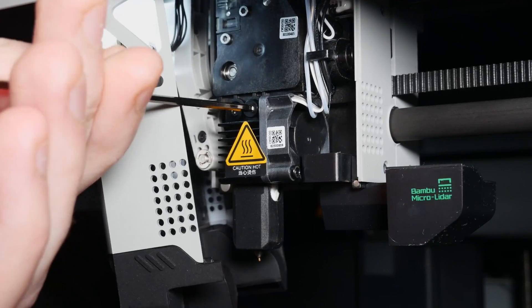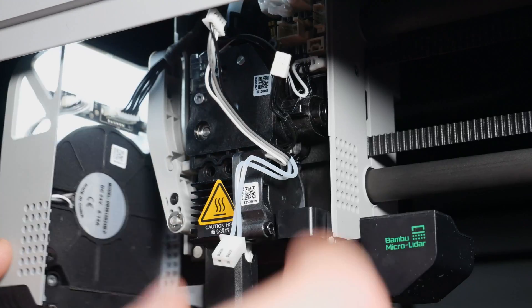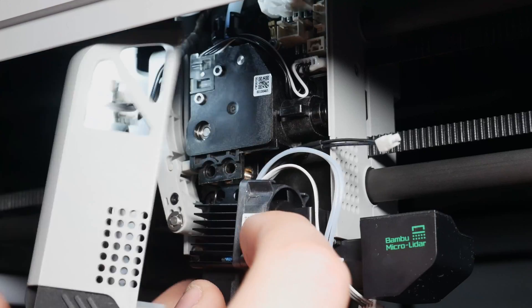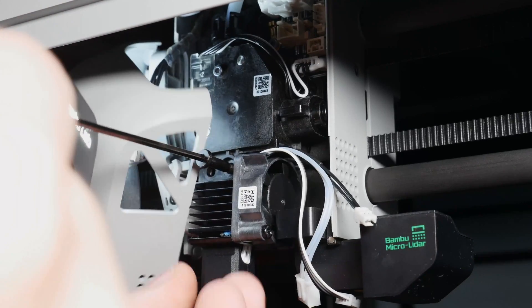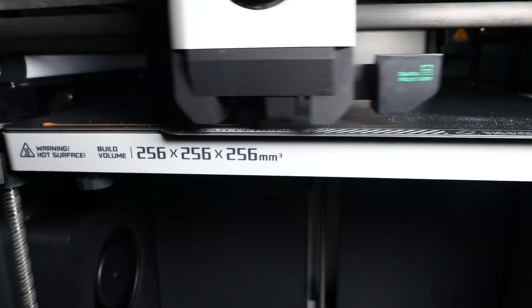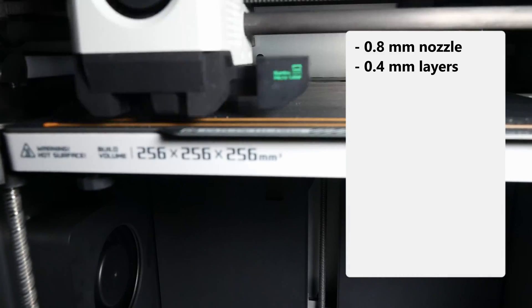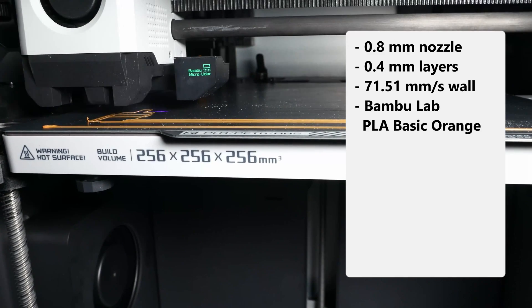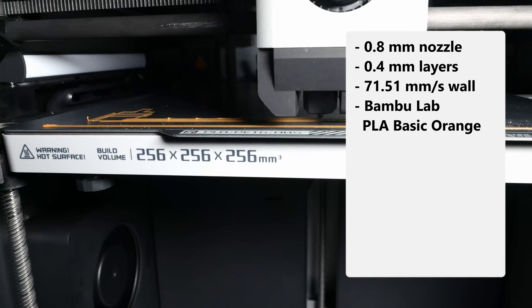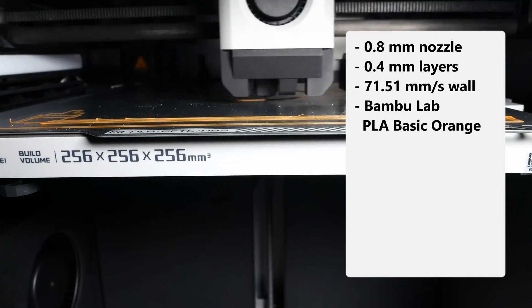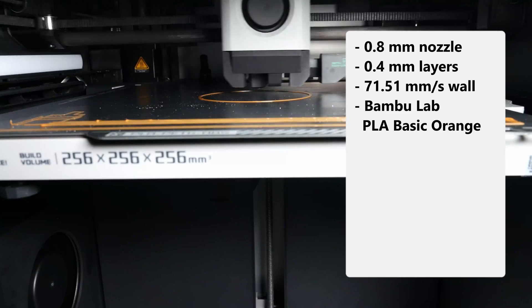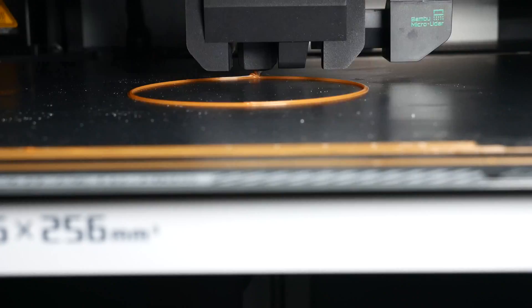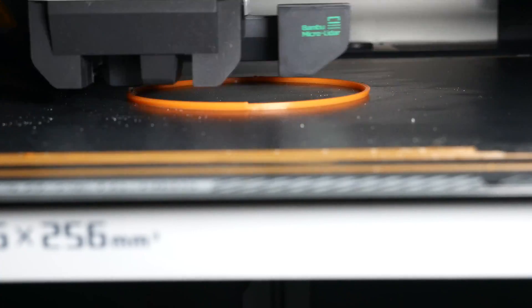To take it a step further, I also switched out the nozzle of the X1 Carbon to a 0.8mm one just like in the Ultimaker. I also kept the default print settings, which are a little bit different compared to the 0.4mm nozzle. For the 0.8mm one, we are looking at a 0.4mm layer height and a surprisingly slower print speed of 71.51mm per second and also 50mm per second for overhangs. Though, this results in an even faster print time of around 29 minutes and with preparation 38 minutes, which is 7 minutes faster.